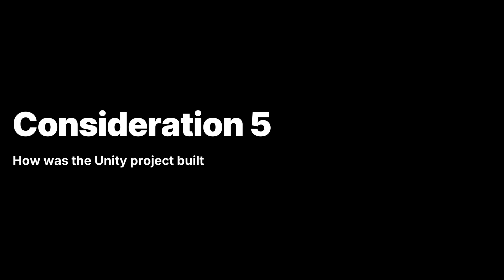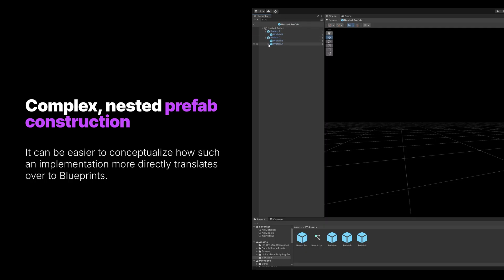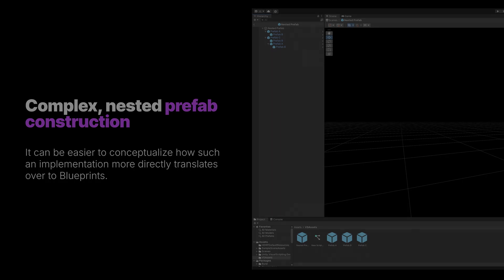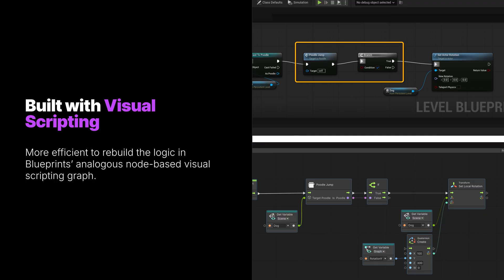It is also important to consider how the original Unity project was built. Projects built with a high volume of complex nested prefab construction might be quicker to rebuild in blueprints, as it can be easier to conceptualize how such implementations translate over to blueprints. Similarly, if a lot of the original project's logic was built with visual scripting, it can be more efficient to rebuild that logic in blueprints' analogous node-based visual scripting graph, as it typically requires less re-envisioning of implementation than translating to C++.